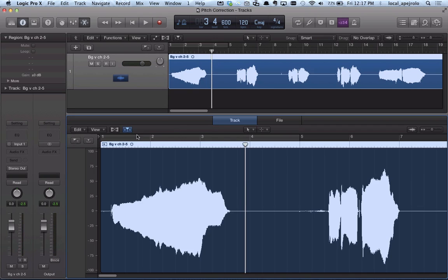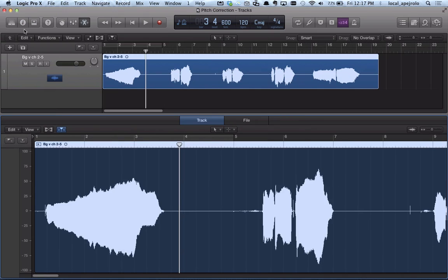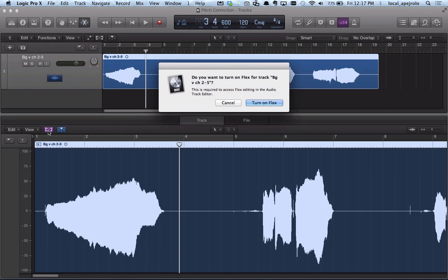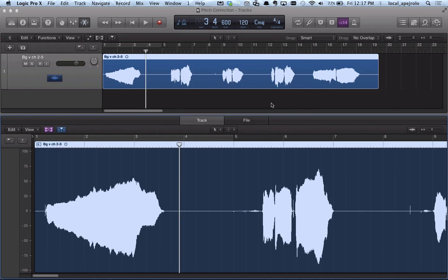So first thing I'm gonna do is turn on my Flex tool right here. Show/hide Flex tool, and I'm gonna turn it on.